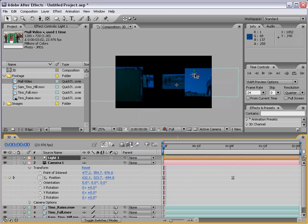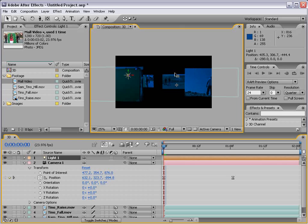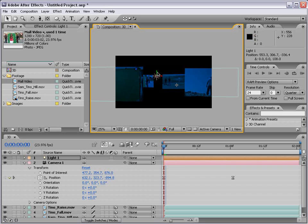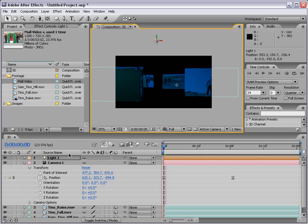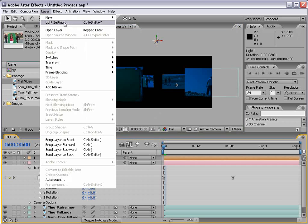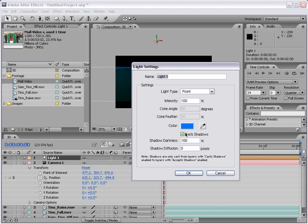And so now we've created a light. And that's what the light looks like. And our light can also be moved around in Z space. We can move it forward and back. Bring it up, up high.